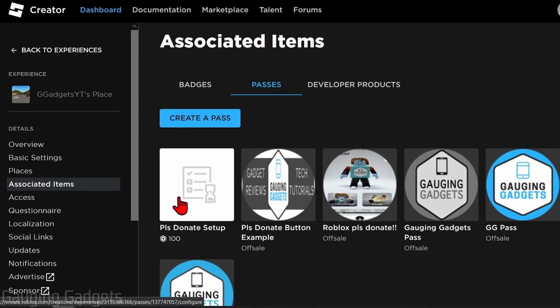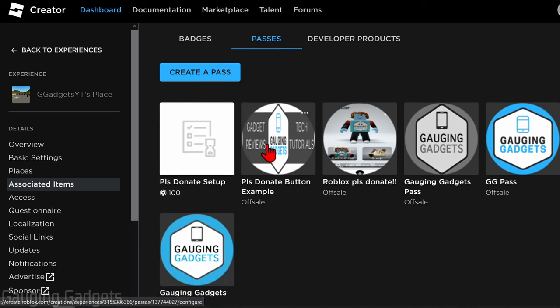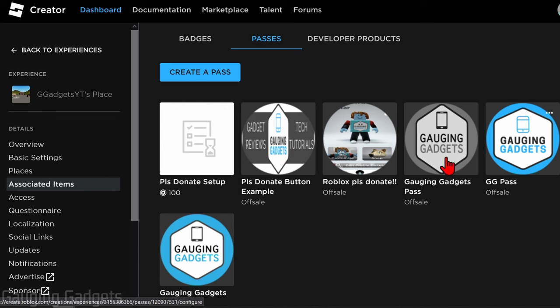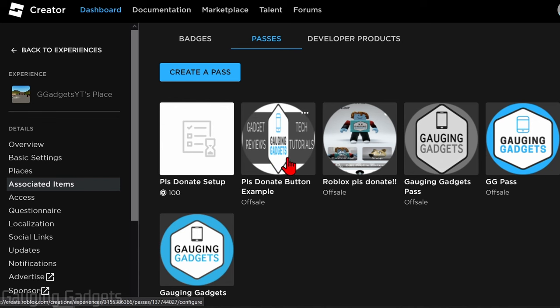And now we can go back to our Associated Items. And we'll see our game pass right here with a Robux amount under it, and that means it'll show up on our stand. So I have all these other game passes here and they're marked off sale and they don't have Robux under them, so they will not show up on my actual stand in Please Donate.